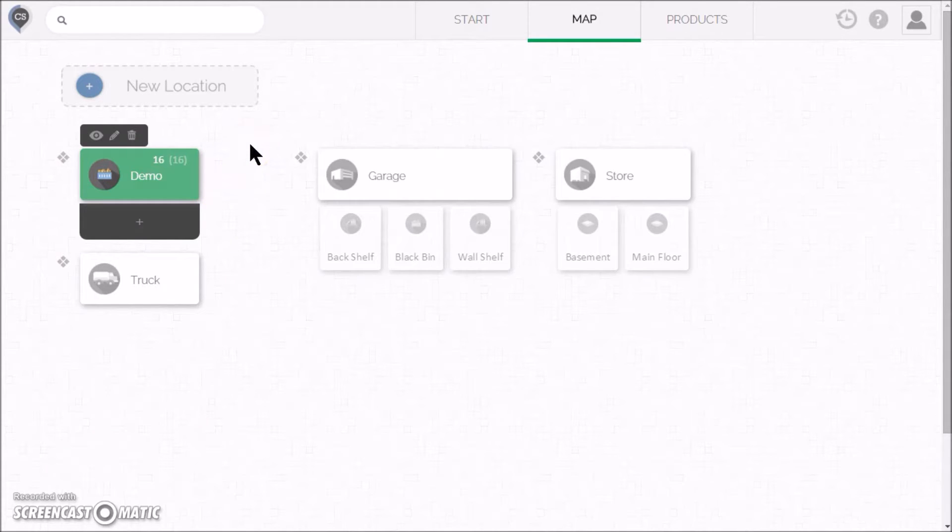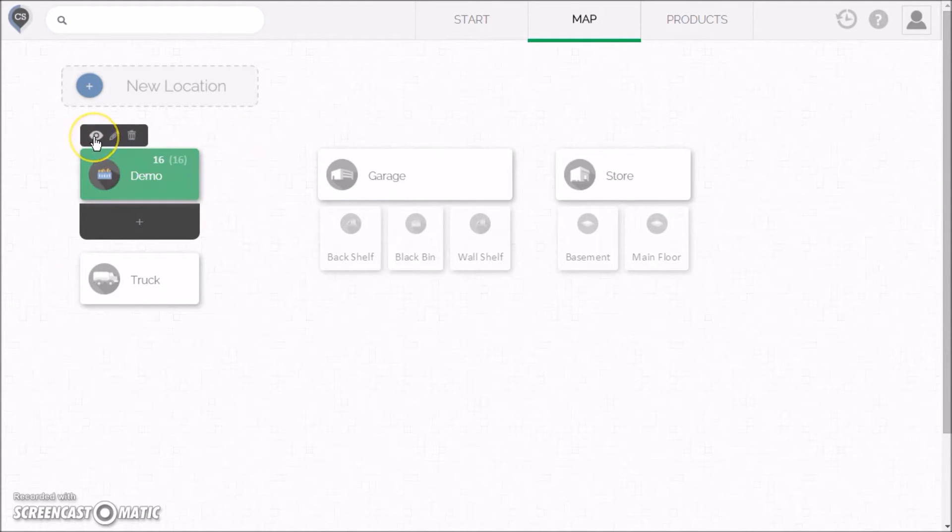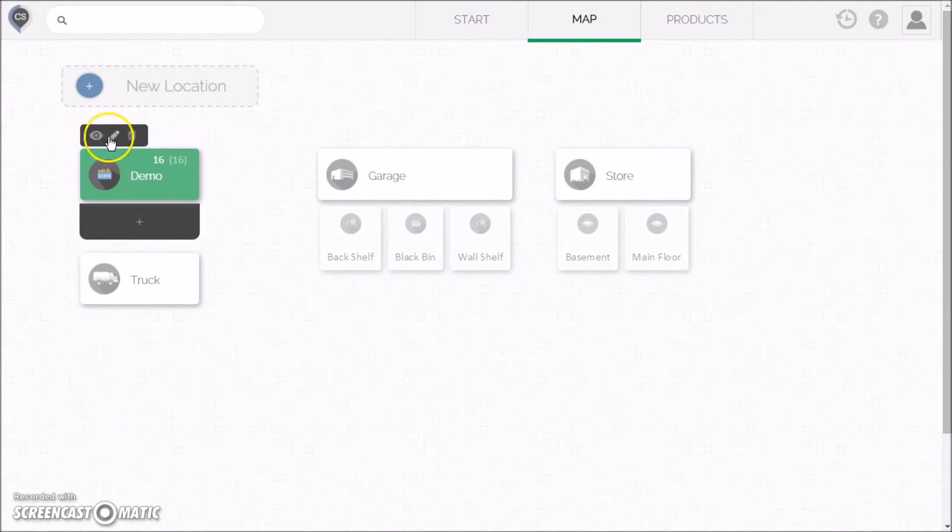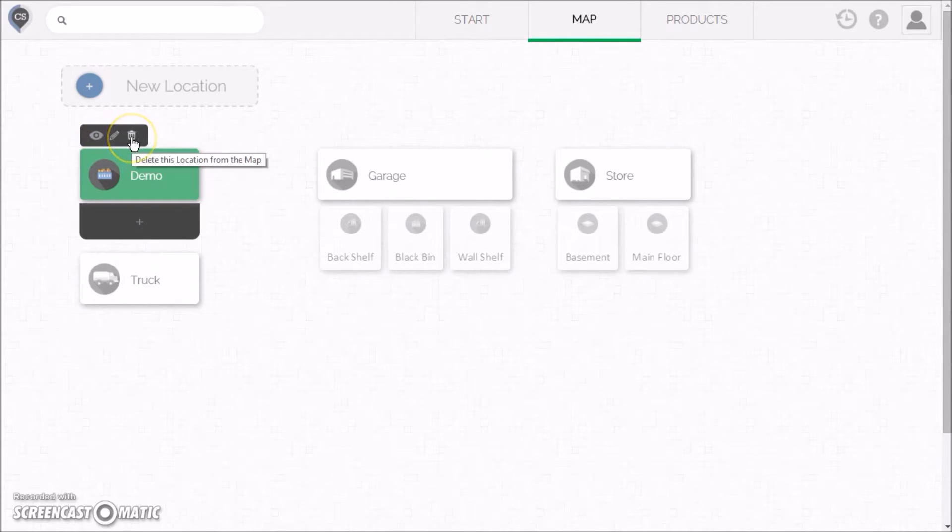We created those demo products for you to experiment with. If you hover over it, you can click the View icon to see these products. You can also edit the location or delete it.